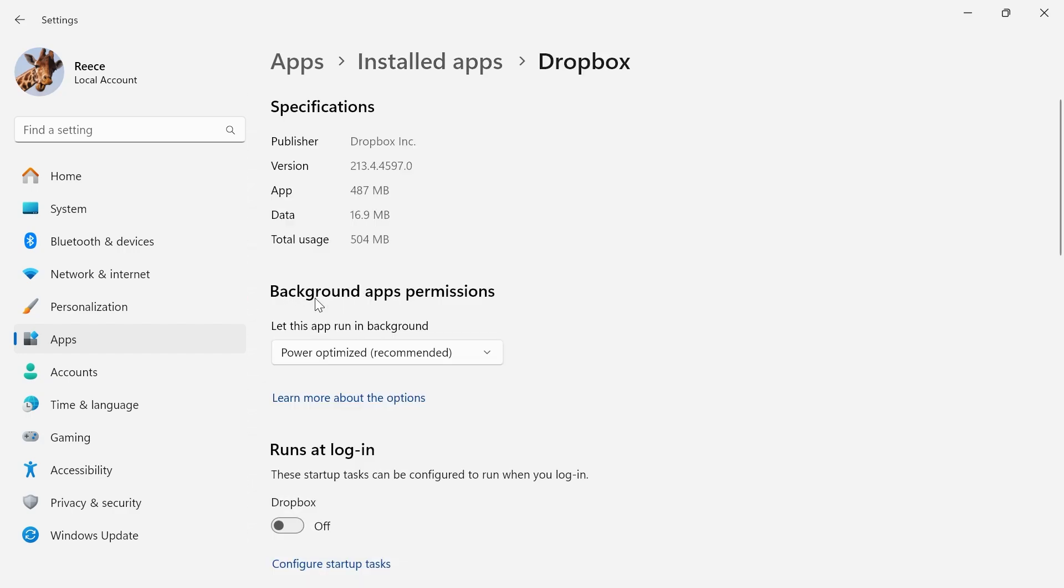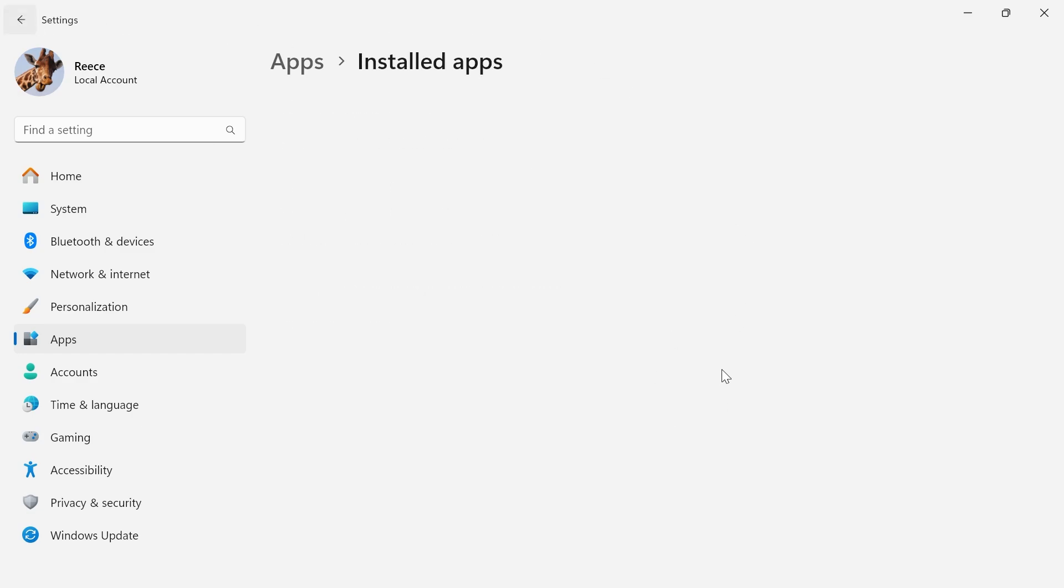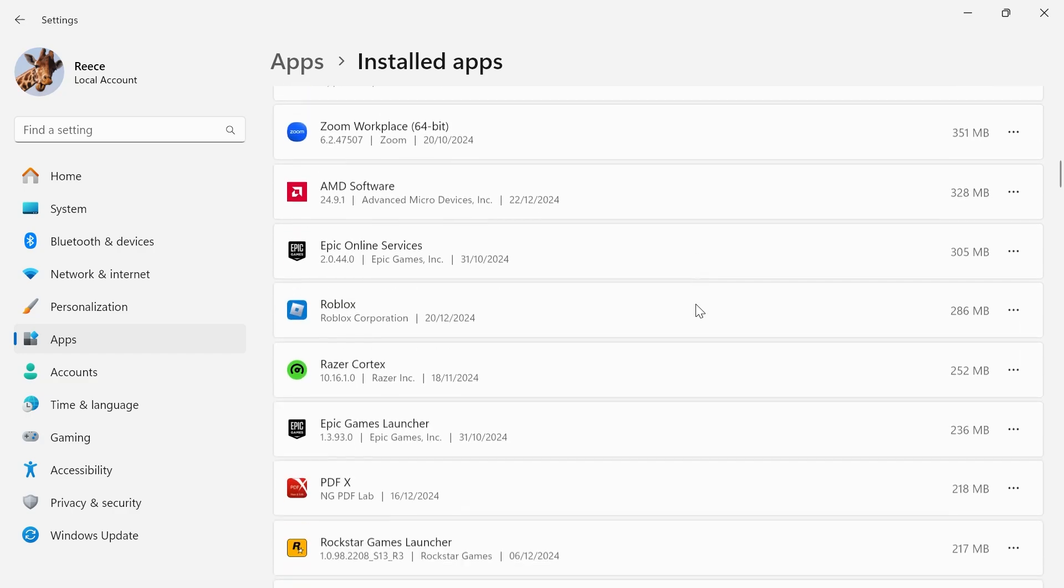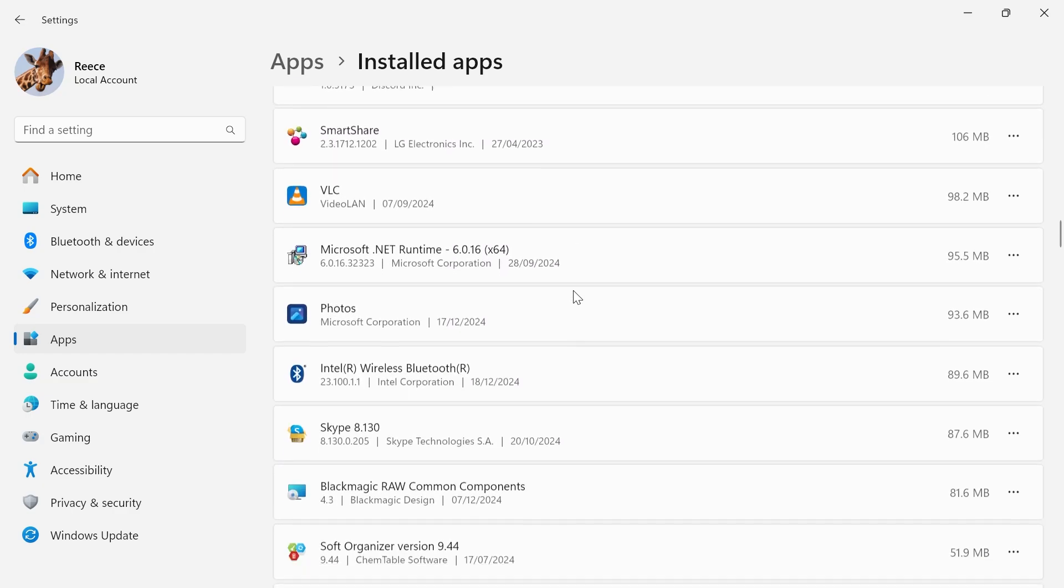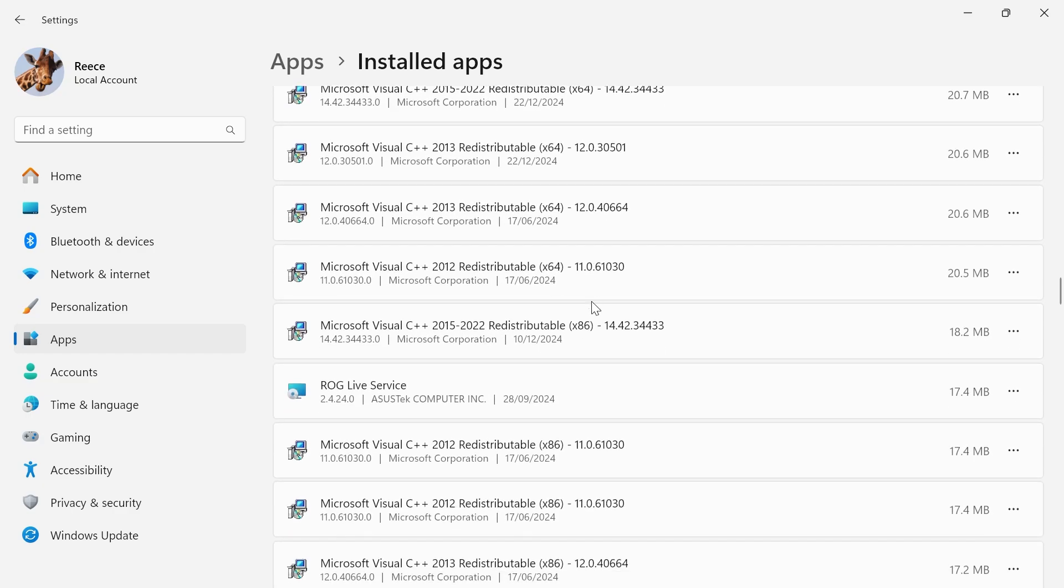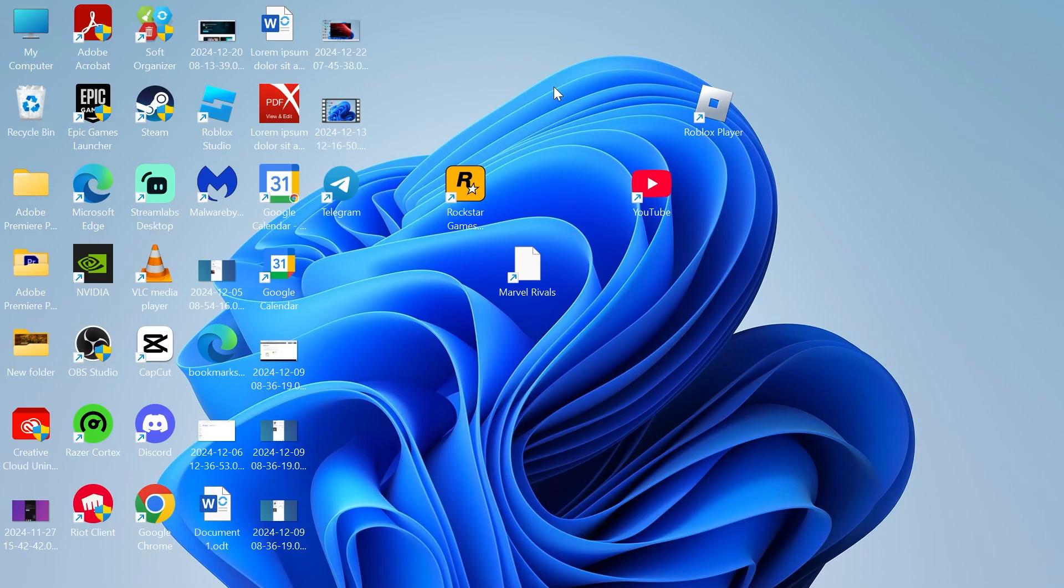Where it says background apps permissions we're actually going to change this to never like so and then you can come back out of this window and you're basically going to do that for as many of the applications here as you can. This is another way to stop apps using your data in the background and once you've done all of that that would have now reduced any background data usage on your windows 11 computer.